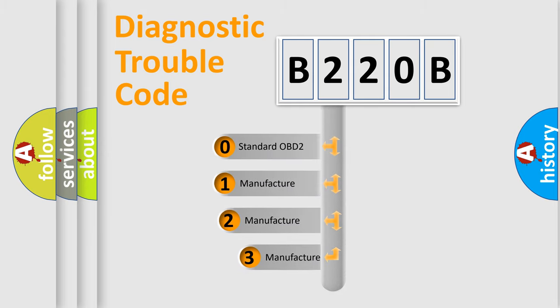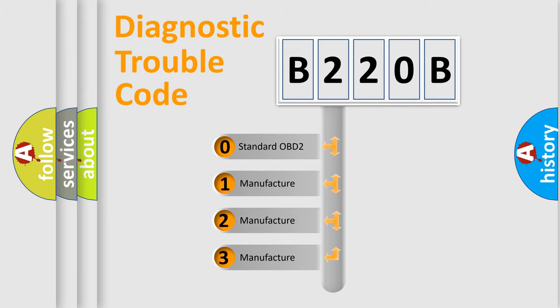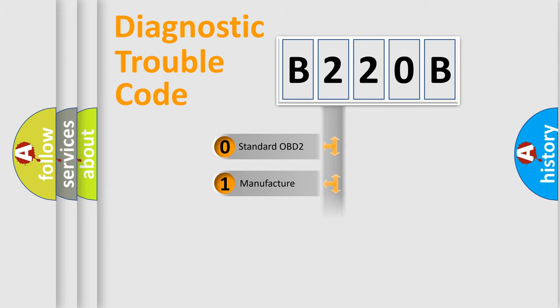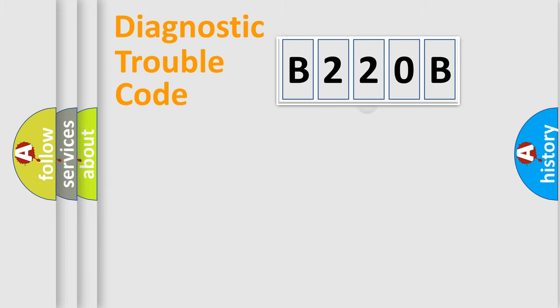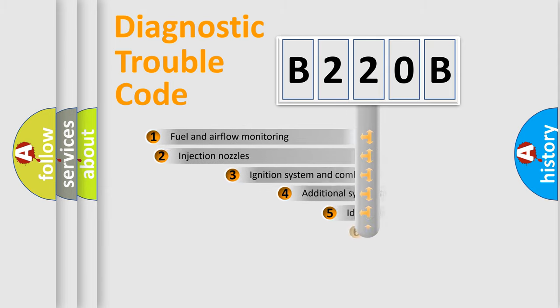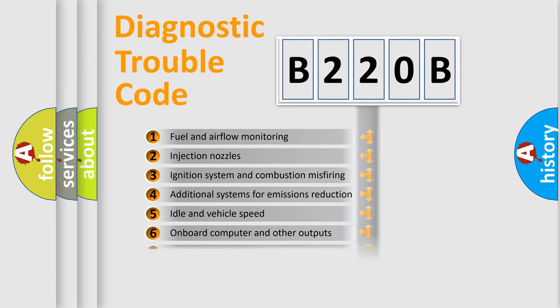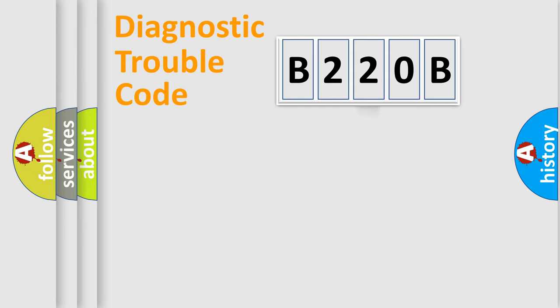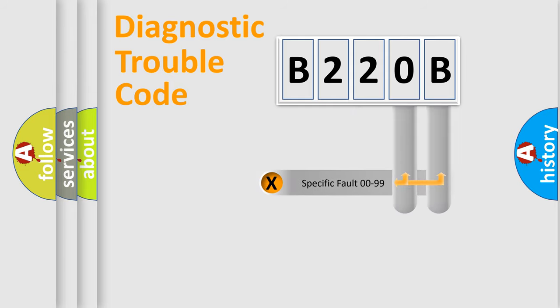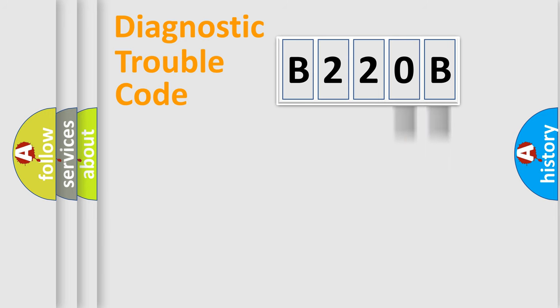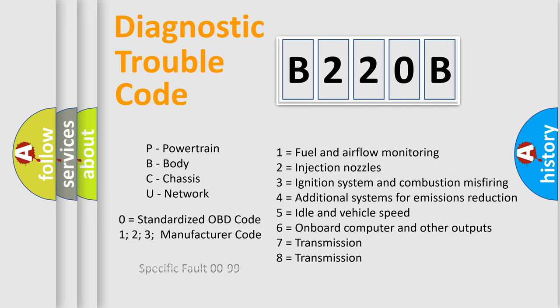If the second character is expressed as zero, it is a standardized error. In the case of numbers 1, 2, or 3, it is a manufacturer-specific error. The third character specifies a subset of errors. The distribution shown is valid only for the standardized DTC code. Only the last two characters define the specific fault of the group. Let's not forget that such a division is valid only if the second character code is expressed by the number zero.